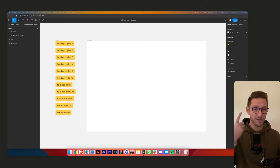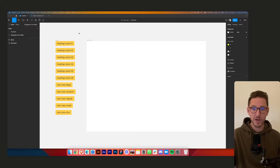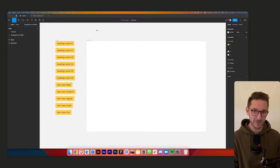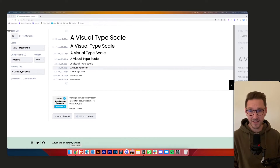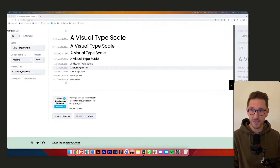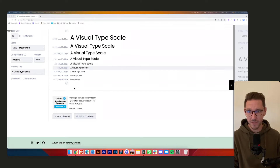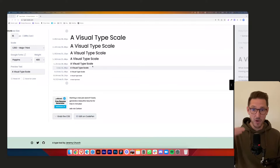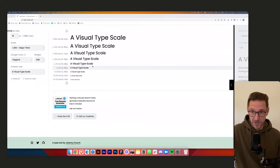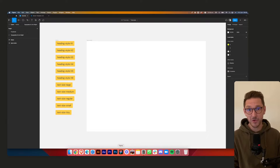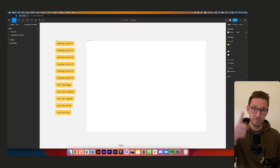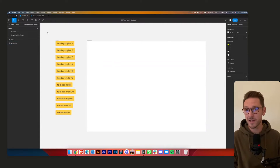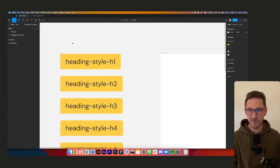You need three things for this. One, you need Figma, XD, Sketch, or wherever you're designing — I'd recommend one of those three, but Figma is wonderful. The second thing you'll need is to go to typescale.com — that's type-scale.com — and that's how we'll be determining the type scales. And thirdly, you need your brain.